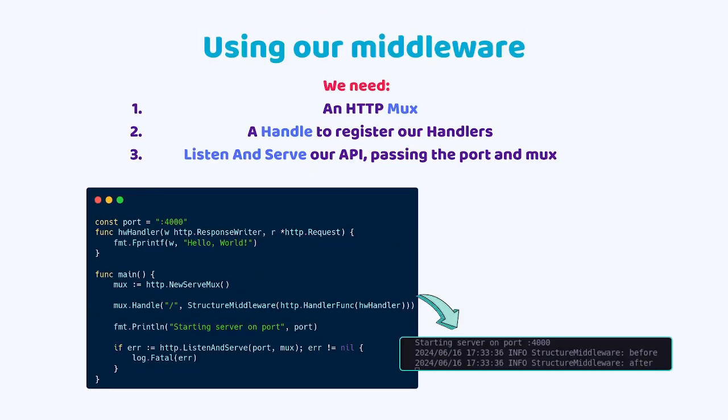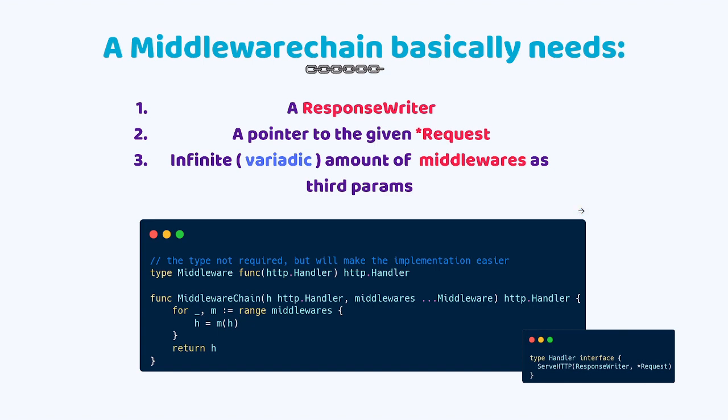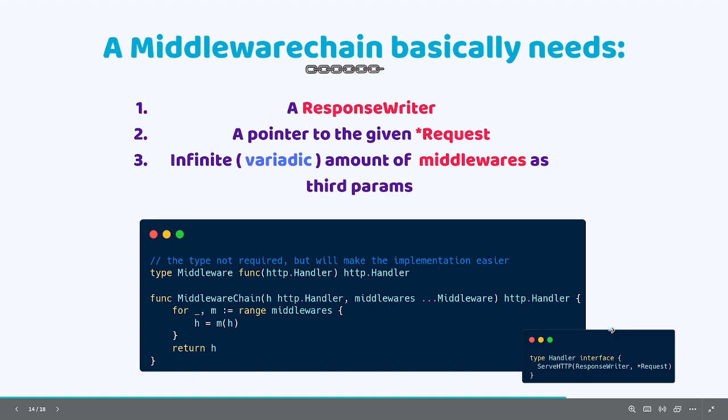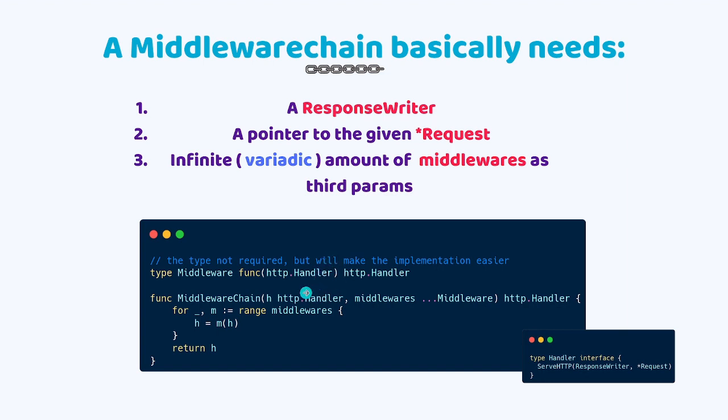But if we leave this like that whenever we use a middleware we will need to wrap the handler inside it every time. In a real-world scenario that's not really useful and for this reason we need to make a middleware chain. It will allow us to chain a bunch of middlewares together much more easily. A middleware chain is a common pattern used to create and nest middlewares in Go and it basically needs to receive as parameters three things: a response writer, a pointer to the given request, and an infinite variadic amount of middlewares as third parameters.